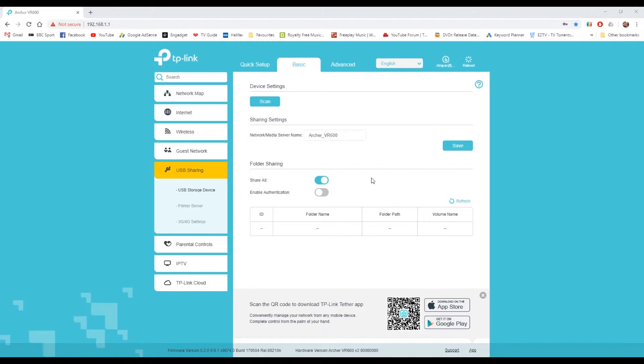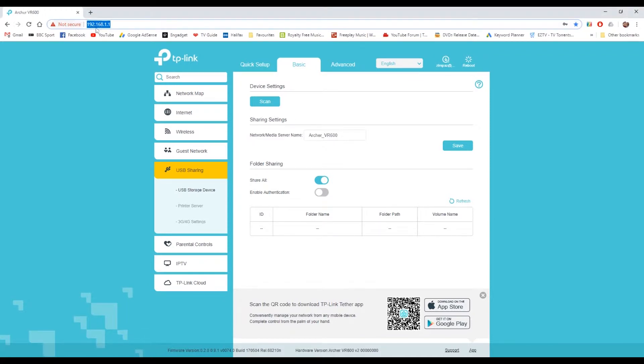First up you need to plug your USB stick or USB drive into the back of the router into the USB port. Then on your computer that's connected to the network, go to 192.168.1.1 and log in to the router's menu system.